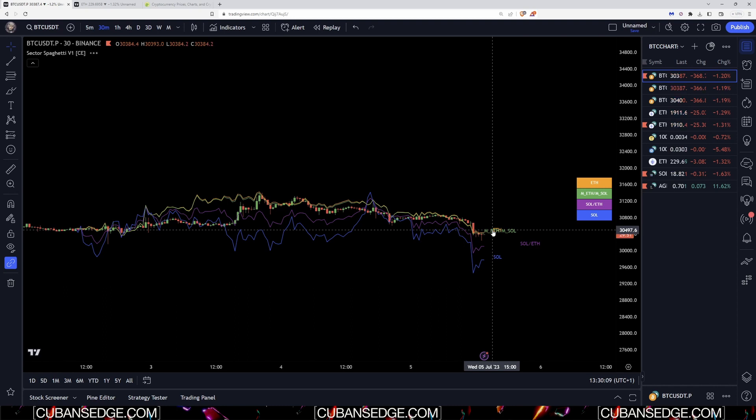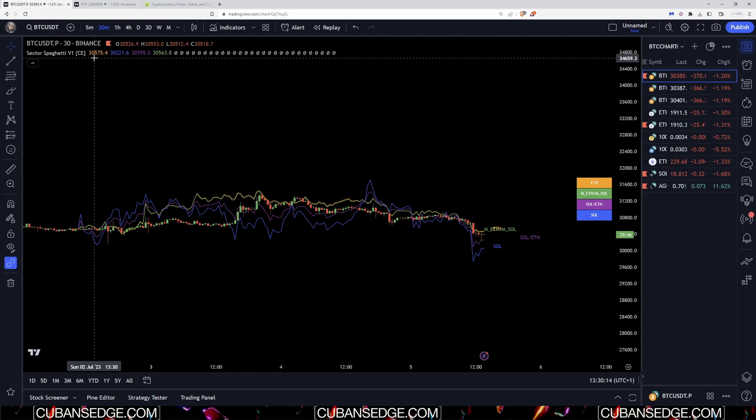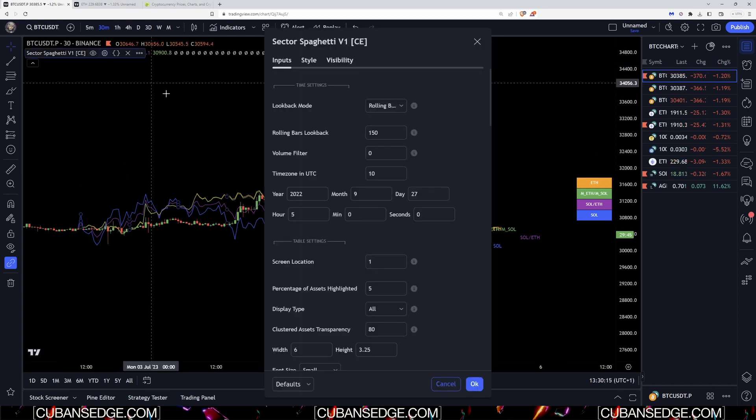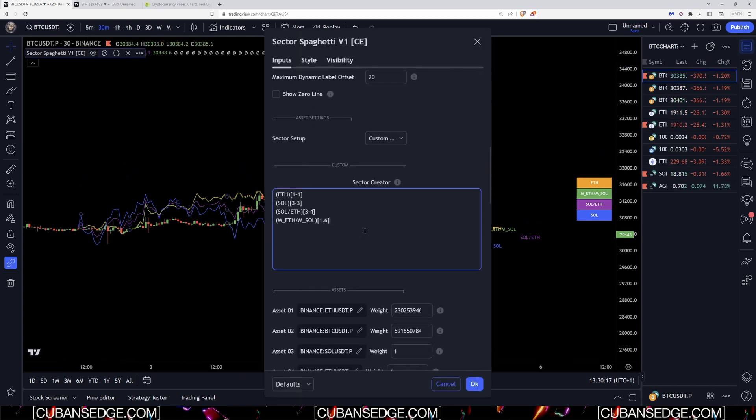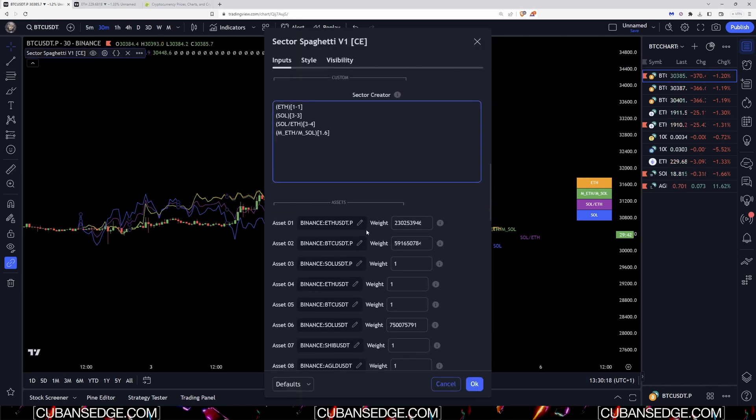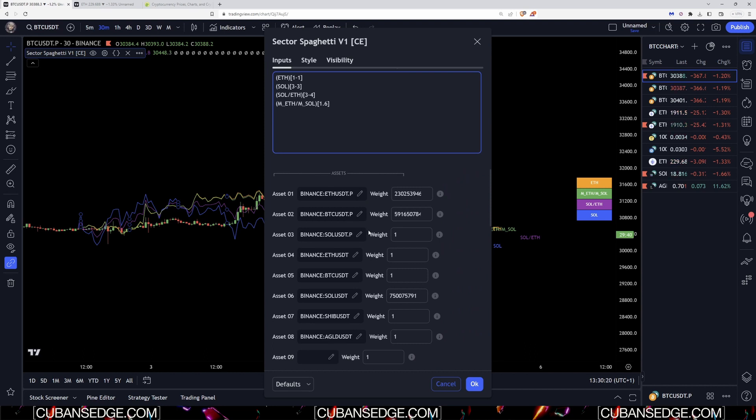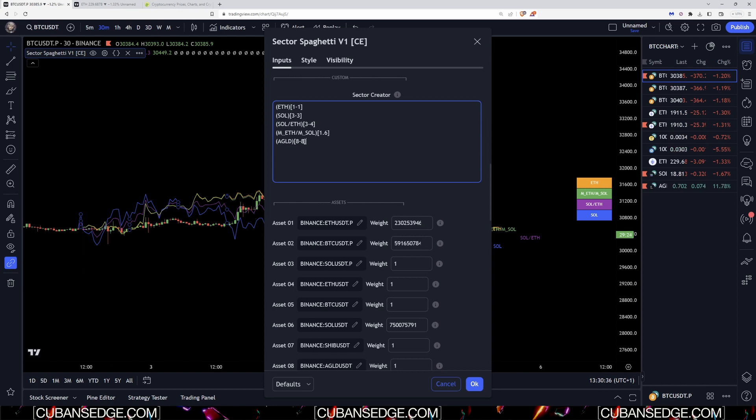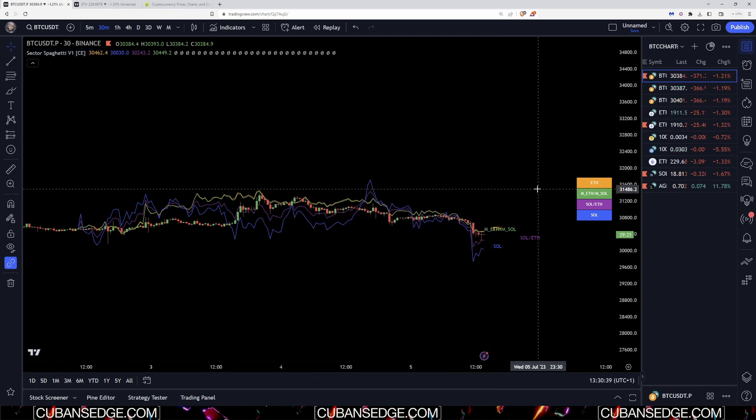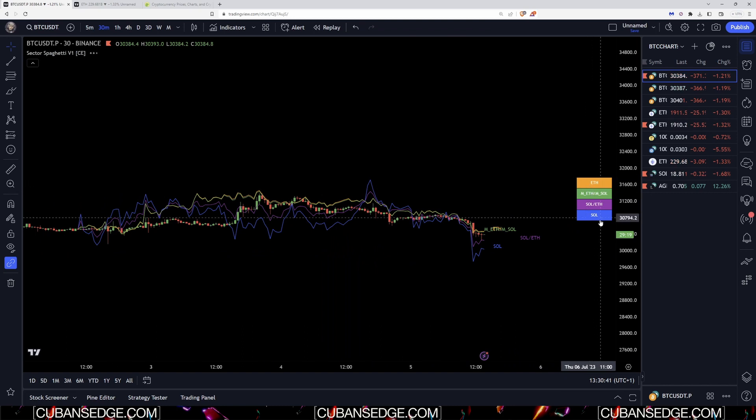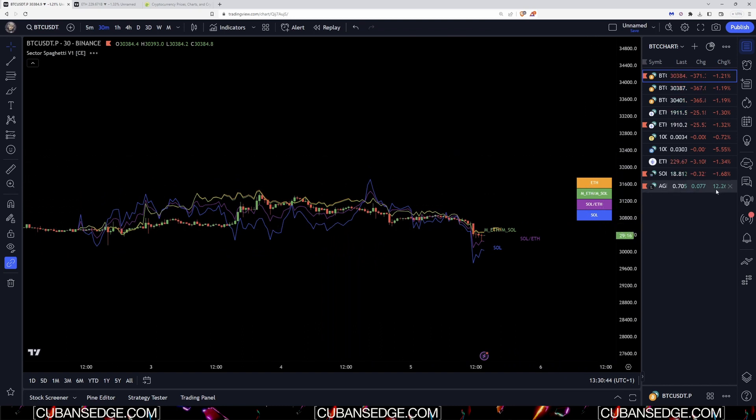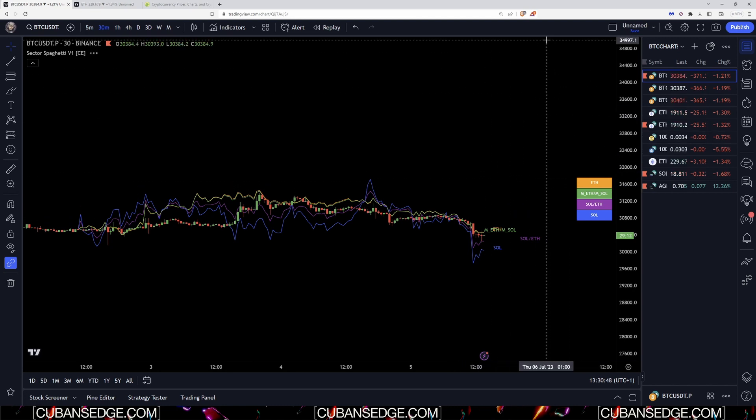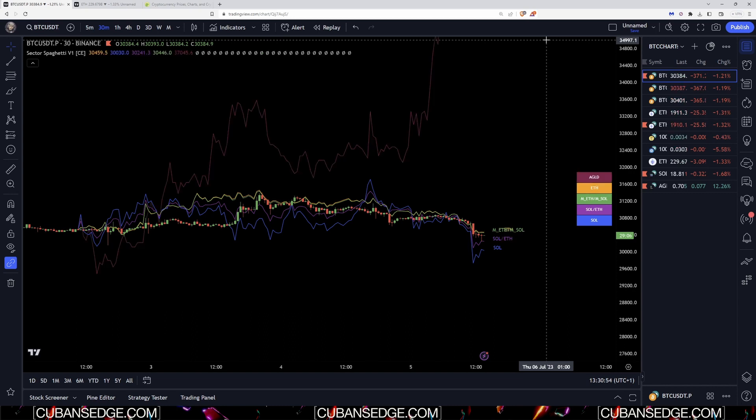Now I'm going to add something a little bit more interesting to prove the point. I'm going to add AGLD. AGLD I'm going to give it a weight of one, perfect. So asset eight, so I'm going to call it AGLD. You can name this whatever you want by the way. Then we do eight to eight because this asset is one asset, so I want the asset from eight to eight. You'll see that AGLD will be added to the sectors in just a second. It should be outperforming. If you see here it's 12% up in the day with everything else tanking, so it should be way up here. And you'll see in just a second, boom, AGLD is way over there.